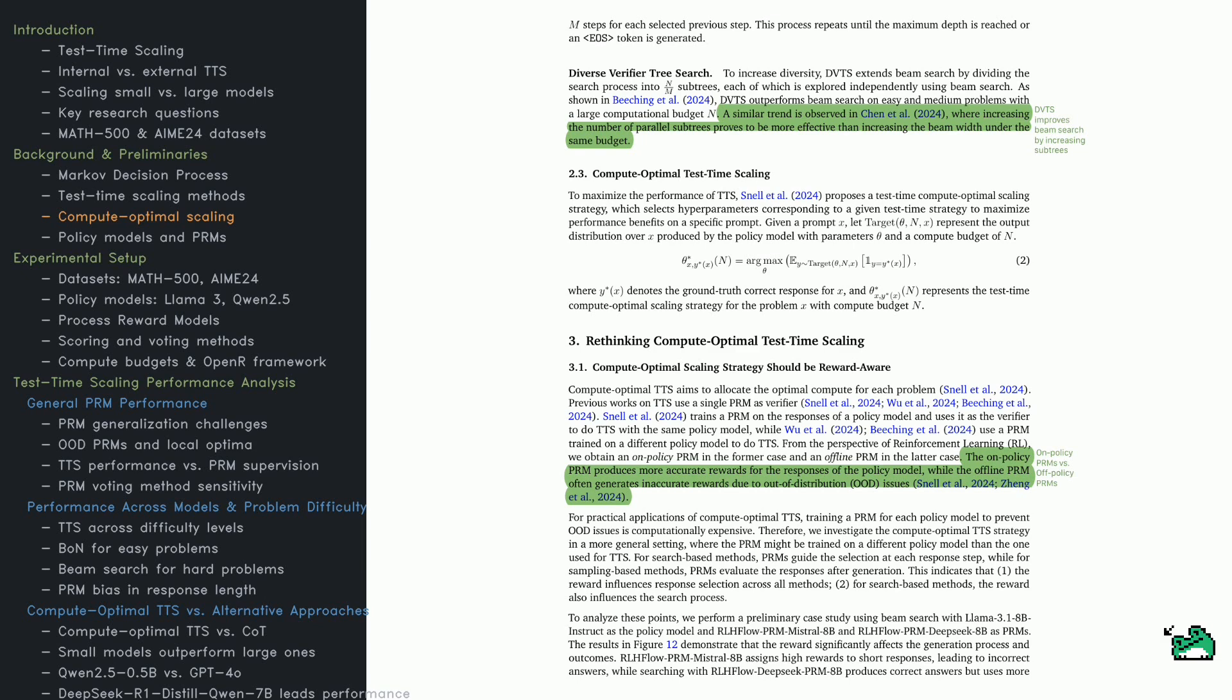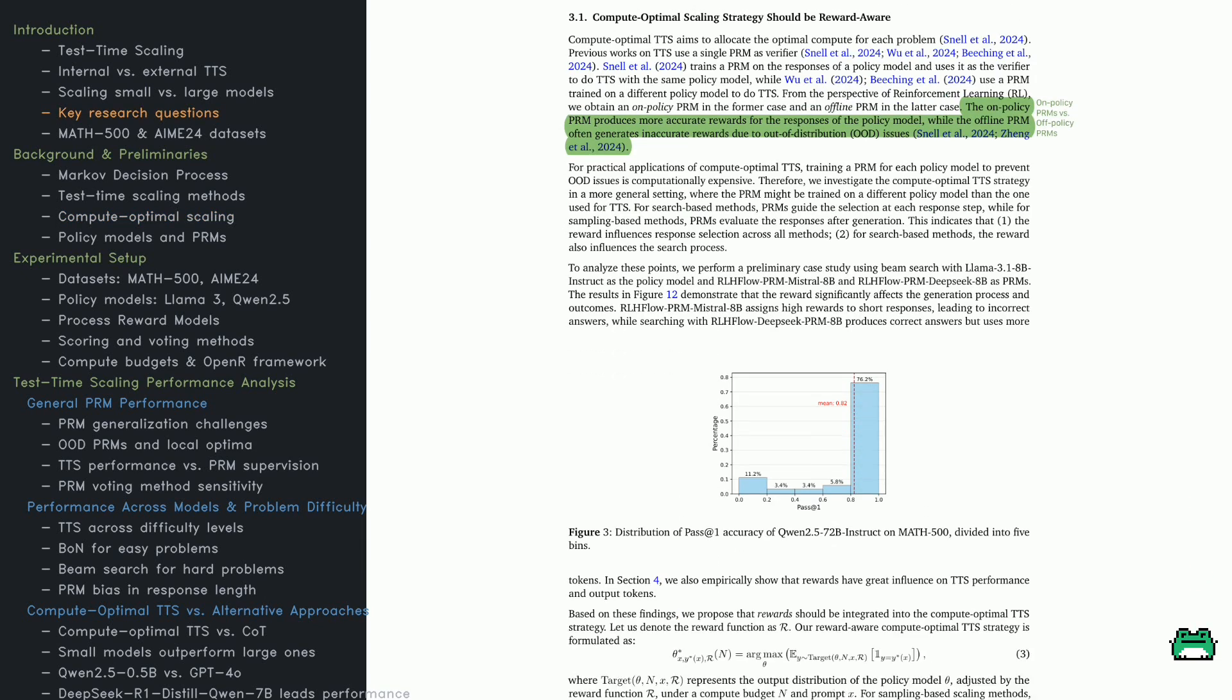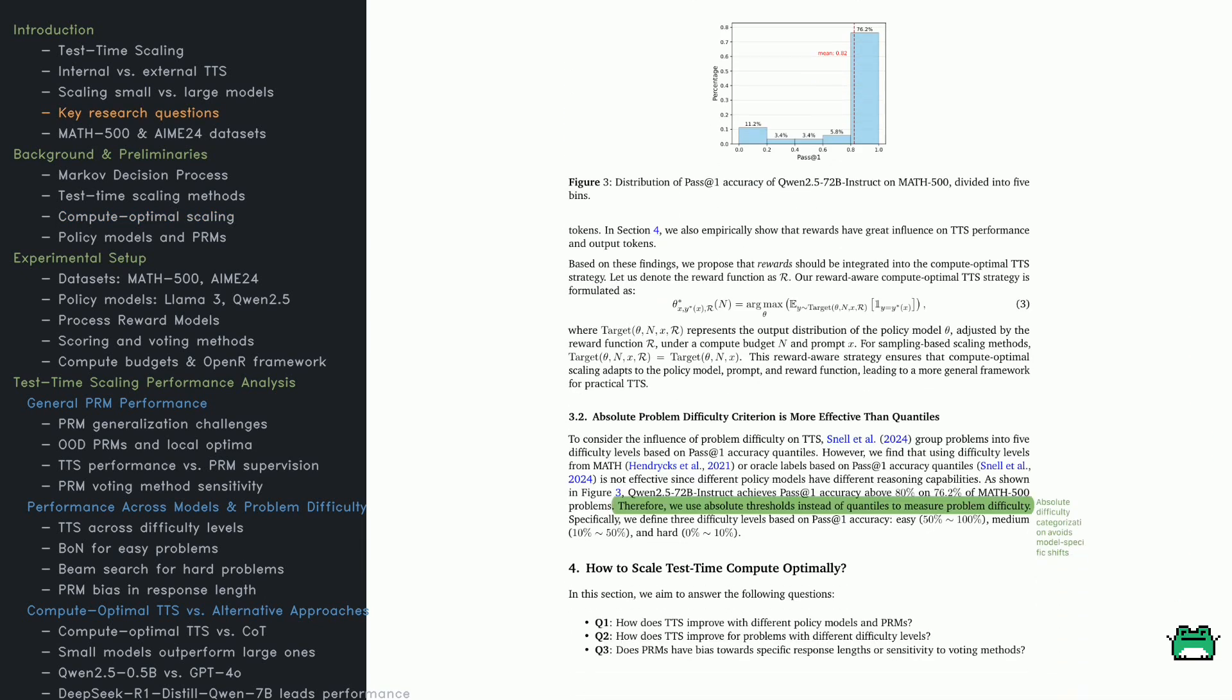The paper runs a case study using beam search with different PRMs. Some PRMs favor shorter, incorrect answers, while others prioritize correctness but use more compute. The lesson? Choosing the right PRM is as crucial as the search strategy. Let's talk about problem difficulty.